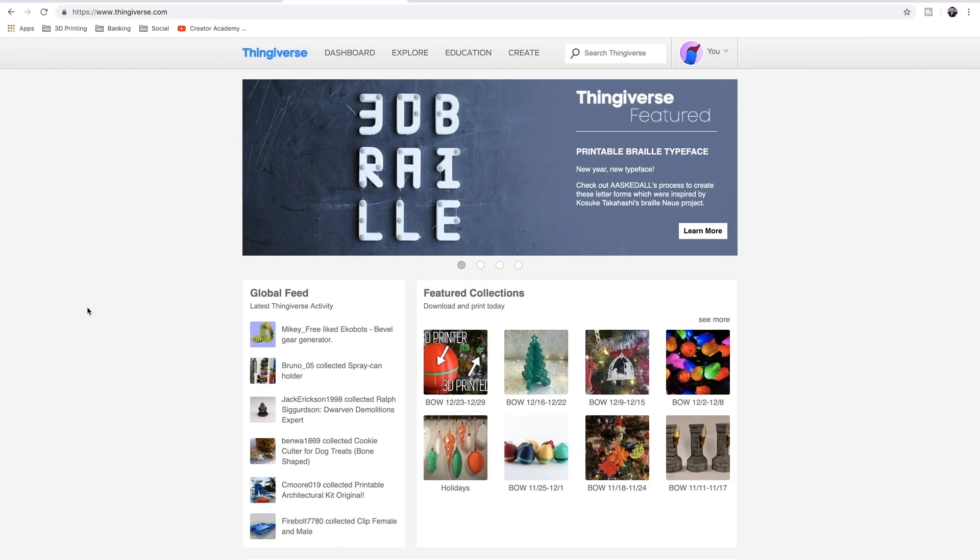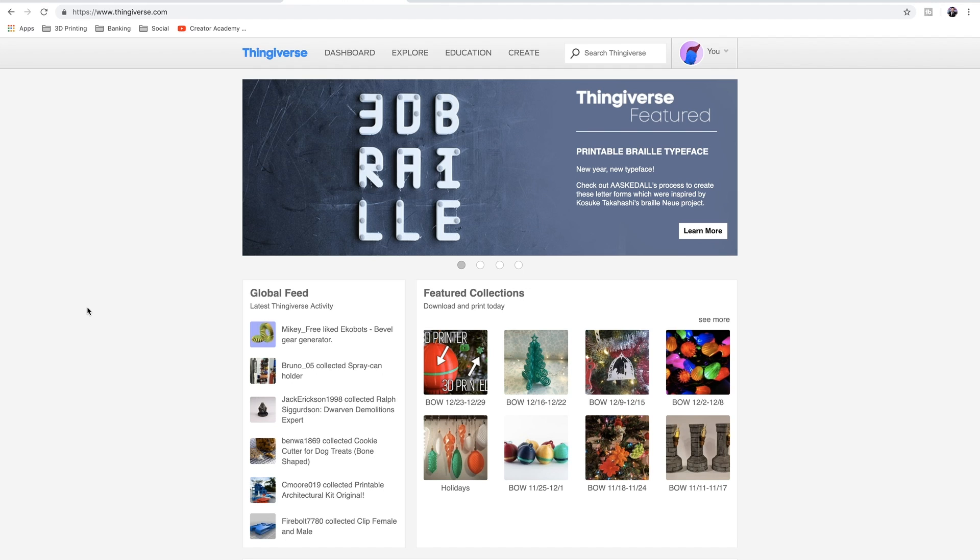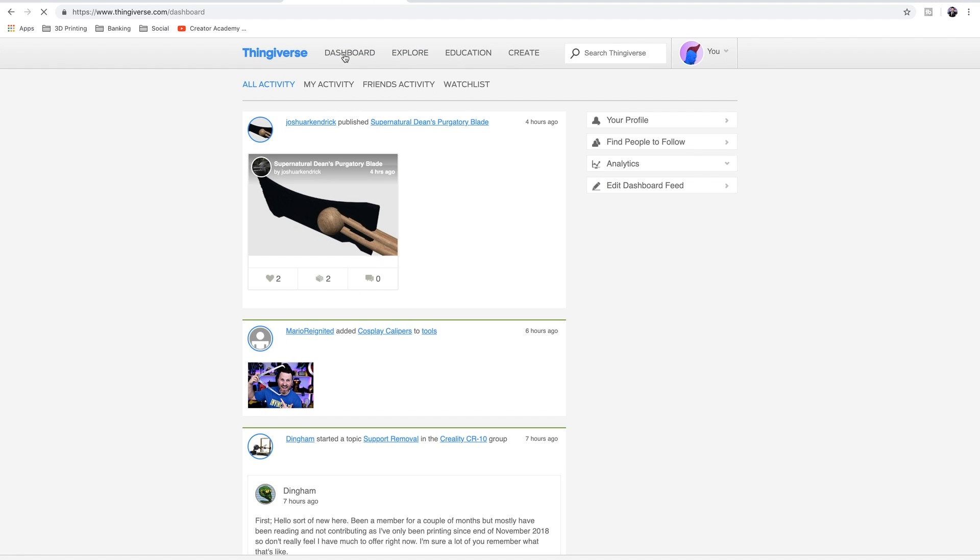All right, everybody here we are on thingiverse.com. If you're not familiar with Thingiverse, this is like the hub of all 3D printable files on the internet. There are a lot of other websites like MyMiniFactory, Pinshape, etc. This tends to be, however, the one that everyone and their mother goes to to share files, upload files, download files, collaborate on things whatnot. However, it runs like absolute garbage.